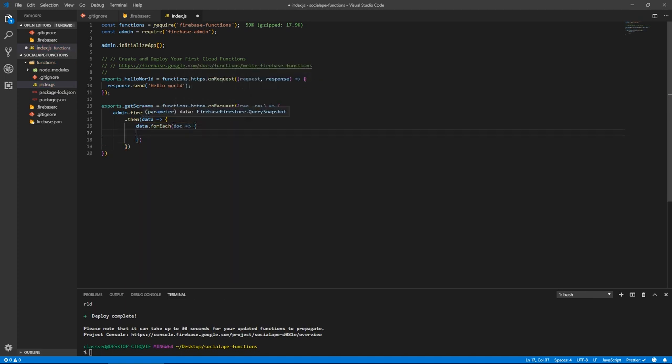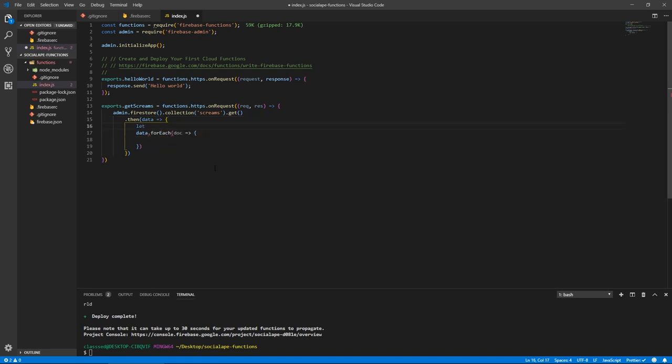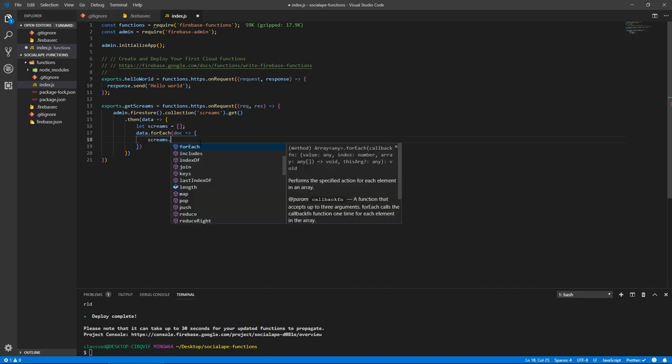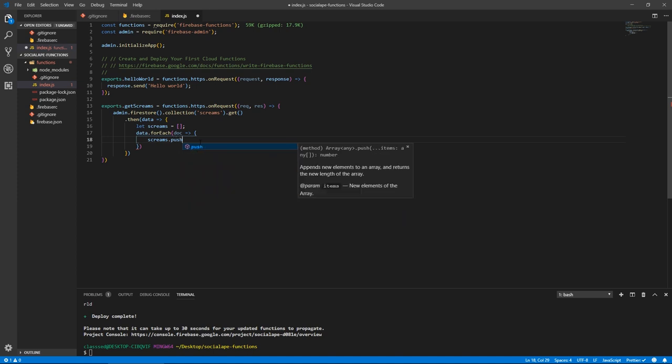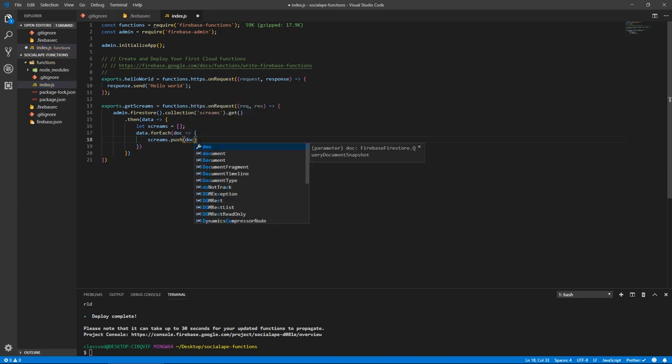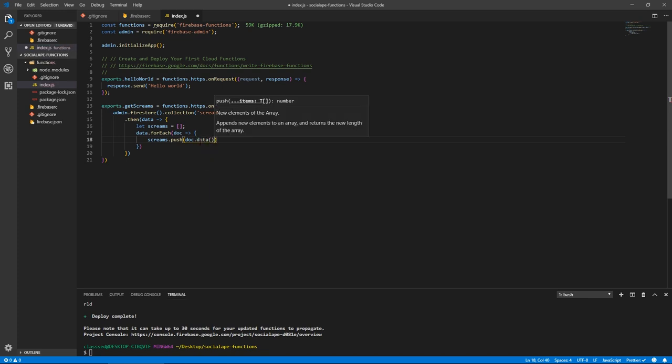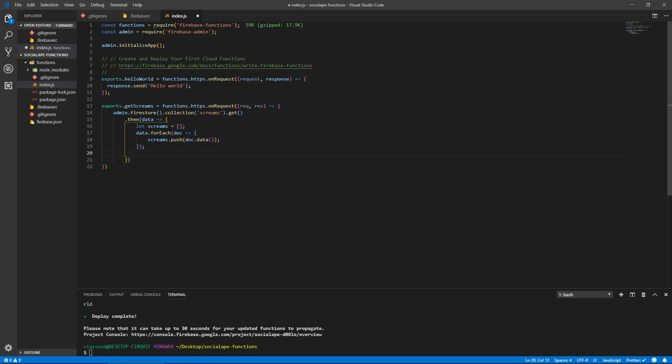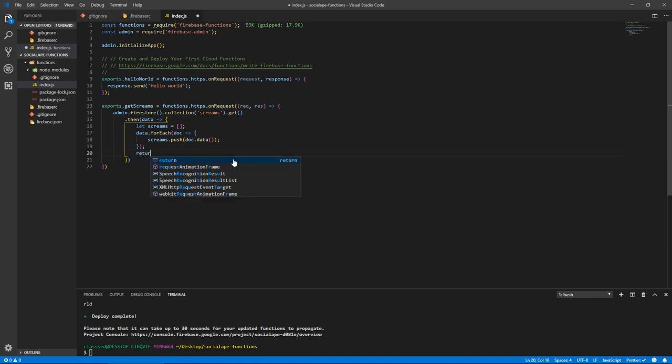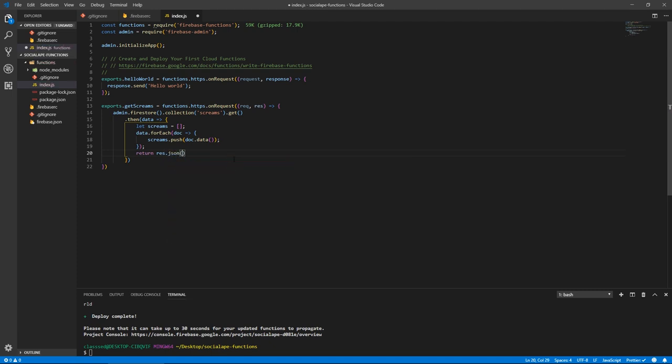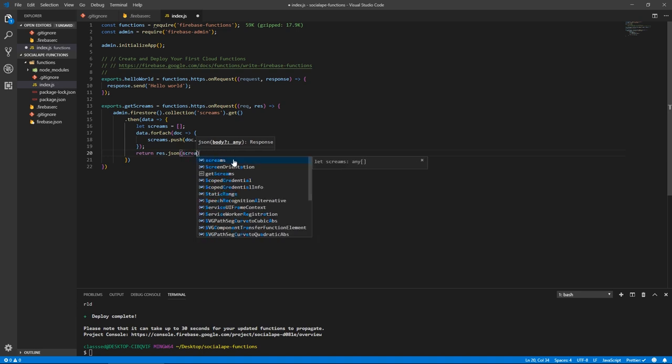So we can do data dot for each document. And we need to store them in something. So let's initialize an array called screams, which is an empty, empty for now. And here for each document, we want to do screams dot push. And we don't just do doc, because this is just a reference, we do doc dot data, which is a function that returns the data that's inside the document. And now this after this for loop, this screams should be populated with the data of the screams that we have. Now we need to return them. So let's do return response dot JSON to return it as a JSON object. And let's do screams.